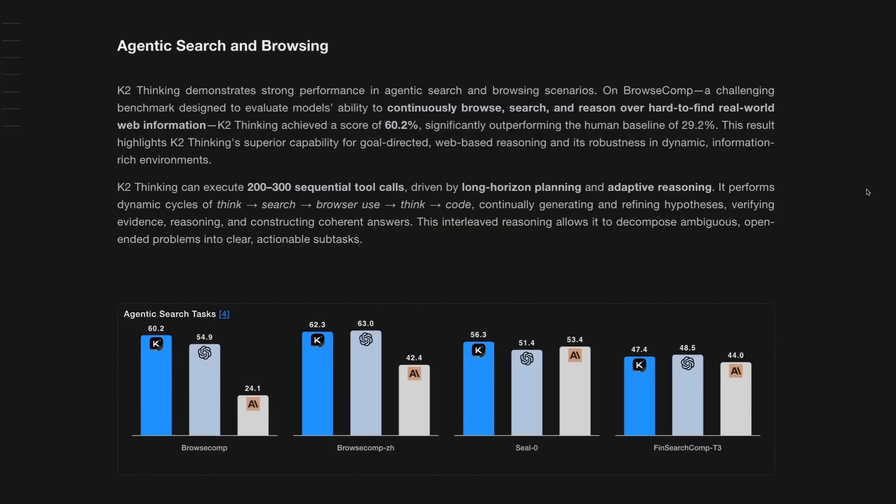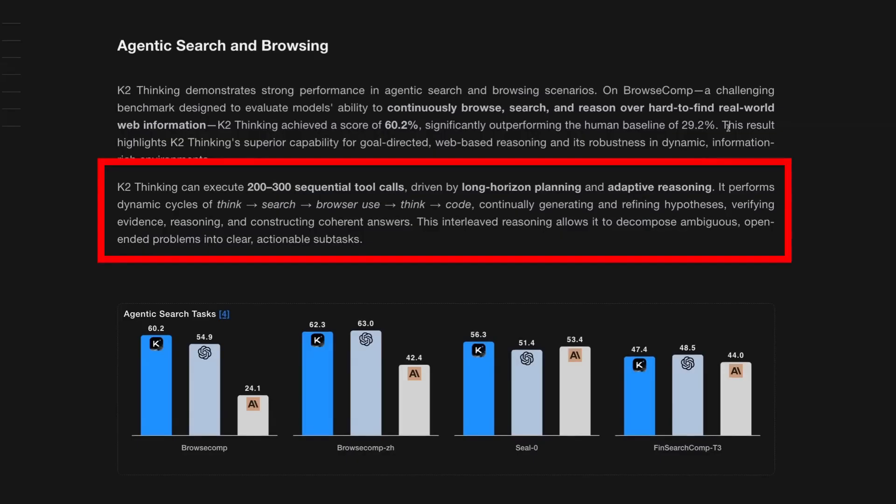One thing that I find fascinating is that they talk about Kimi thinking can execute 200 to 300 sequential tool calls driven by this long horizon planning and adaptive reasoning. It seems that's something that they have highly focused on training into the model so that not only can the model use those kinds of tools, it can interleave the reasoning to be able to decompose ambiguous and open-ended problems into clear actionable subtasks.